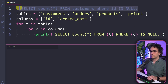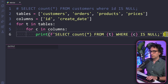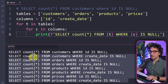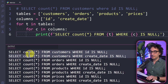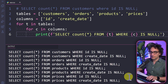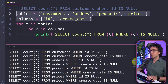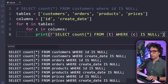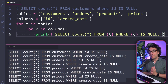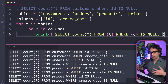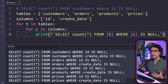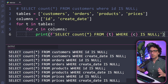When executed, the output shows all the queries automated — for each table we get two queries, one for the ID and one for the creation date. With that you don't have to write anything manually. A few lines of Python automate the whole job, and if you get more tables or columns in the future you just extend the lists and the queries generate automatically.